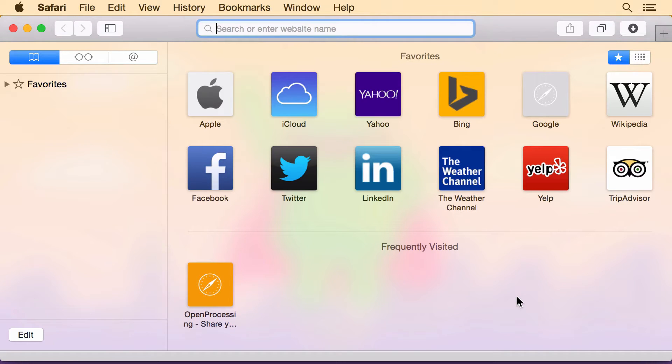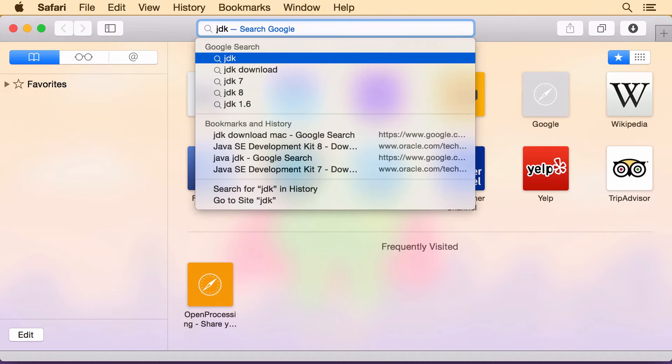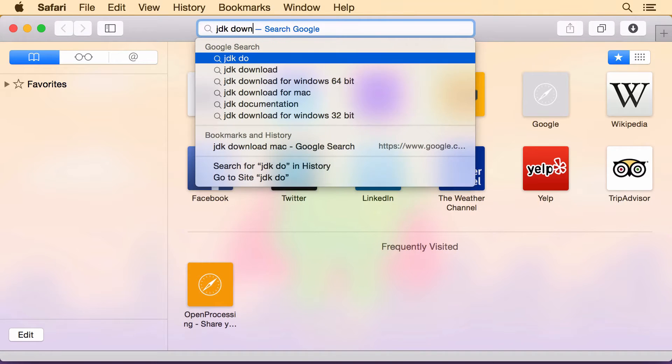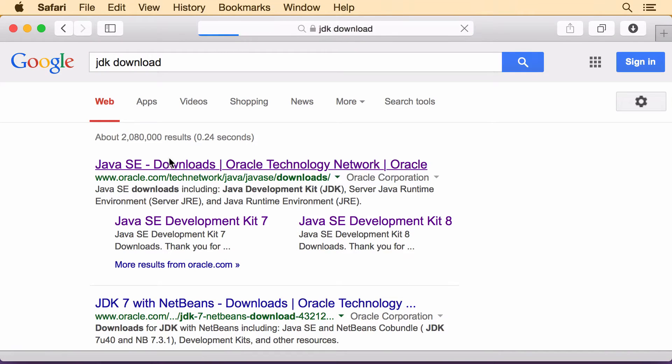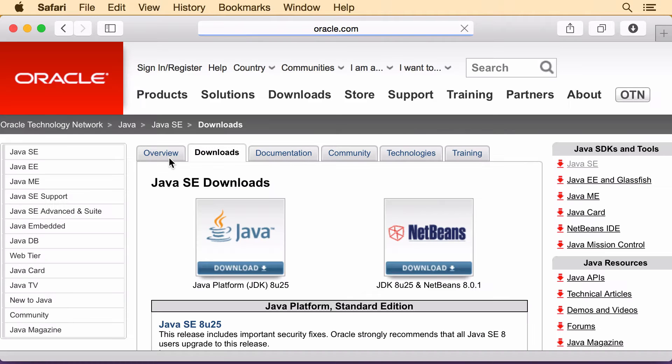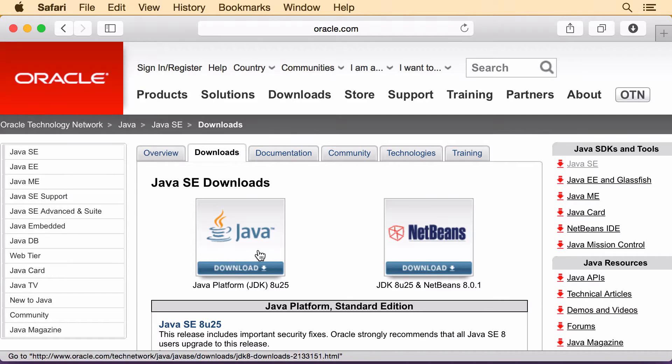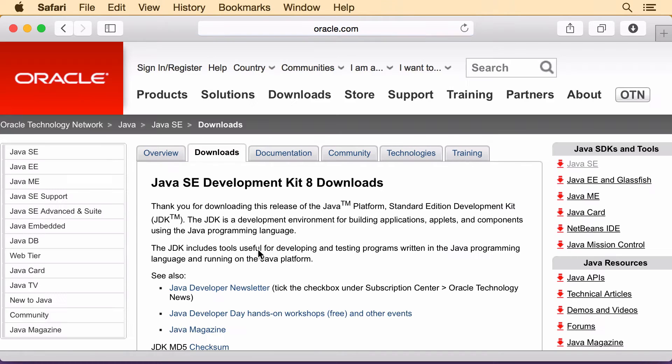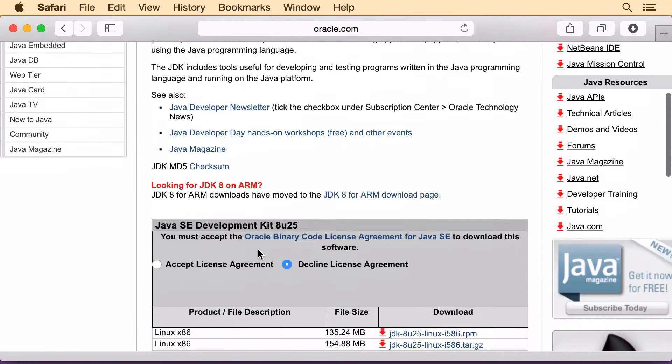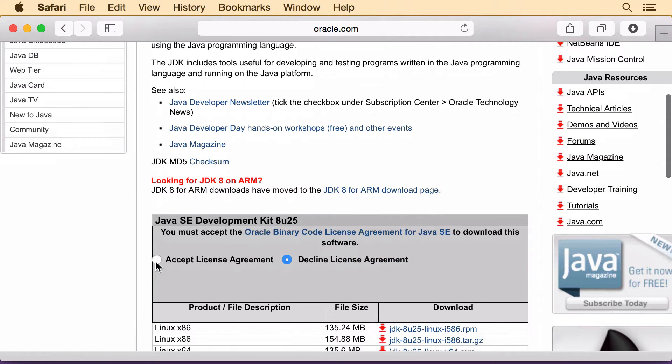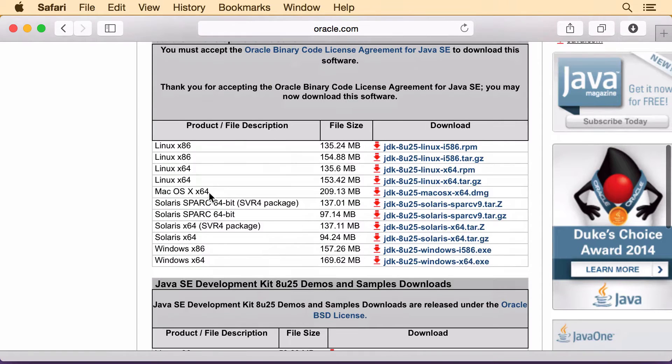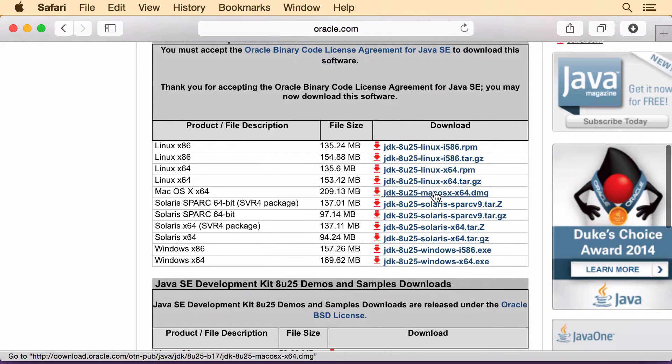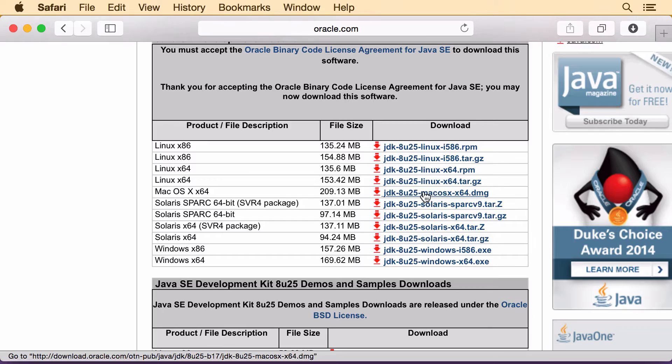First we're gonna need the JDK which is the Java programming language. So search for JDK download and this is it. Version 8 is the latest. Accept the license and download the version for your computer. I already have this downloaded so I'm not gonna click it.